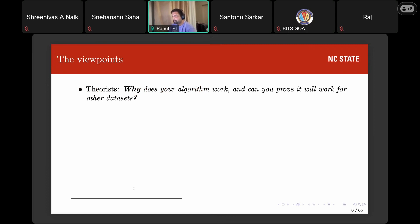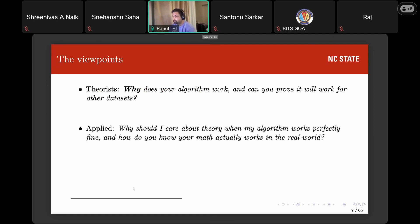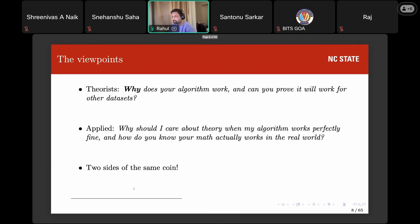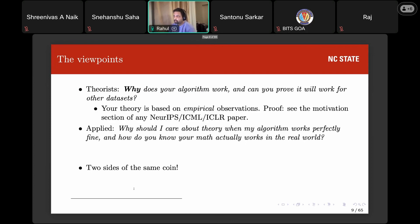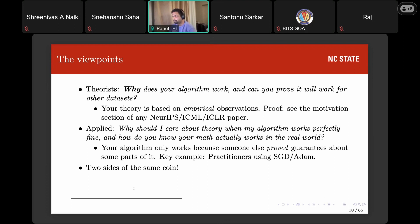The opposing viewpoints are as follows. The theoretical ML folks ask: why does your algorithm work, and can you prove it'll work for other datasets? Can you prove any guarantees at all? The applied scientists say: why should I care about your maths when my algorithm works on my dataset, and how do you know your maths will work on real-world datasets that have noise? It turns out these are two sides of the same coin. To the theorists: your theory is based on empirical observations — NeurIPS, ICML, and ICLR papers have motivation sections based on empirical observations. To the applied folks: your algorithm only works because somebody else proved convergences, as with SGD or ADAM, which have tons of work showing convergence guarantees.